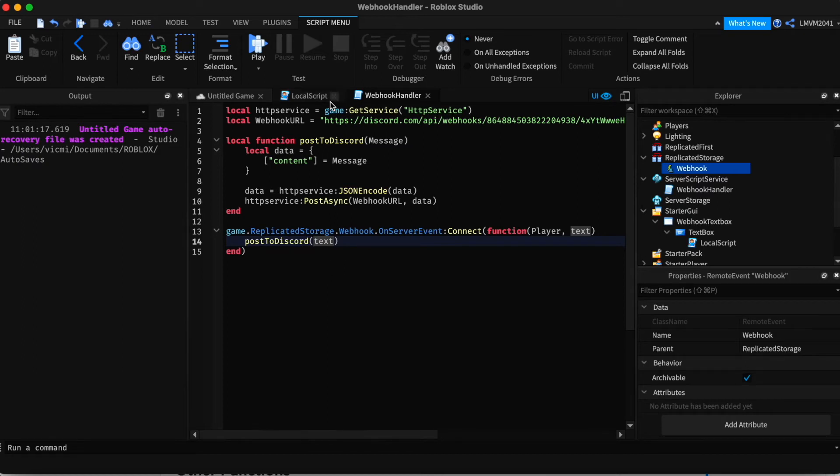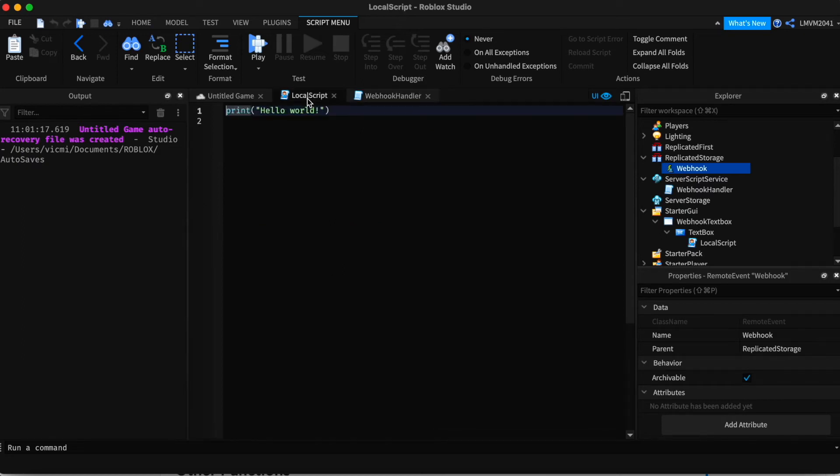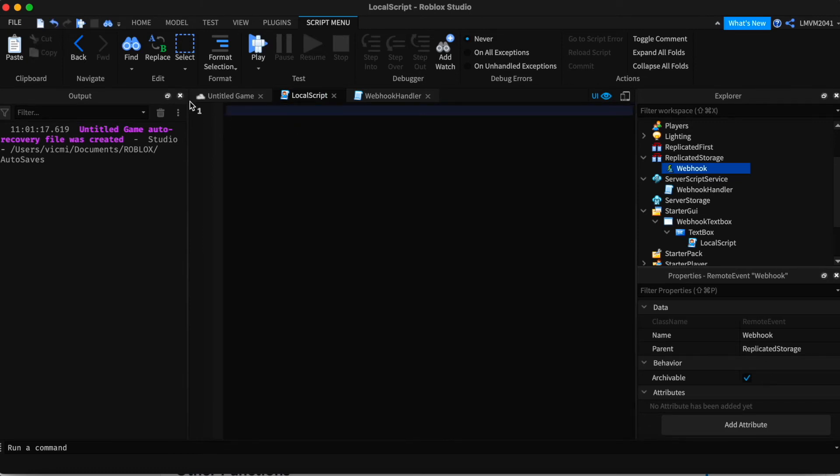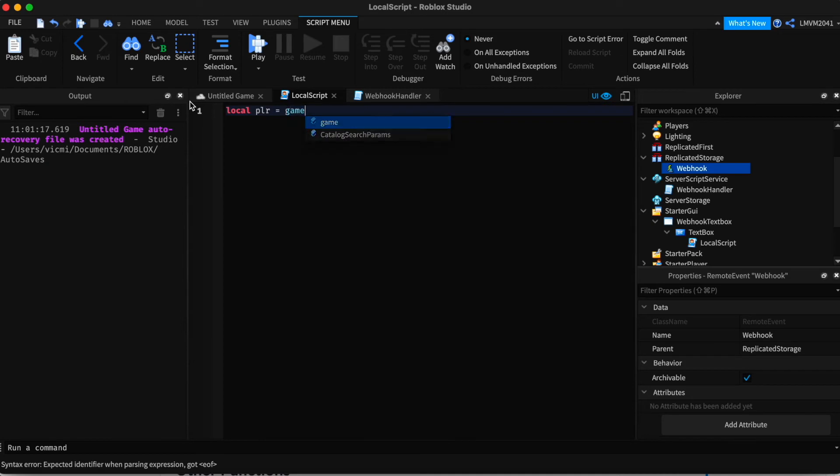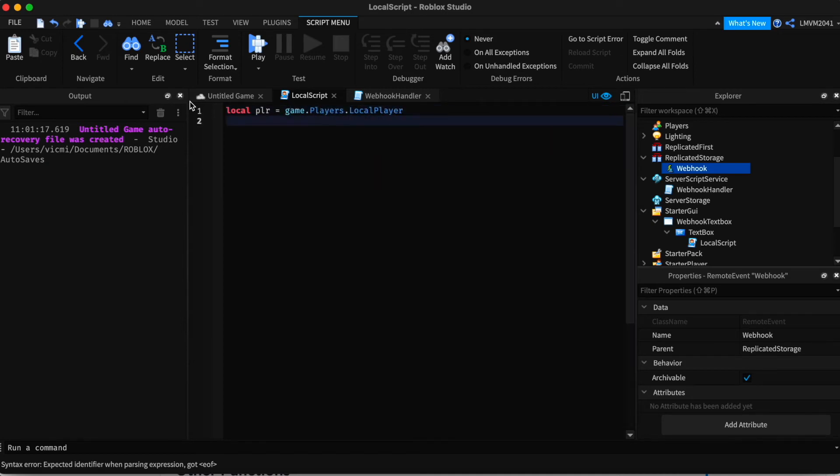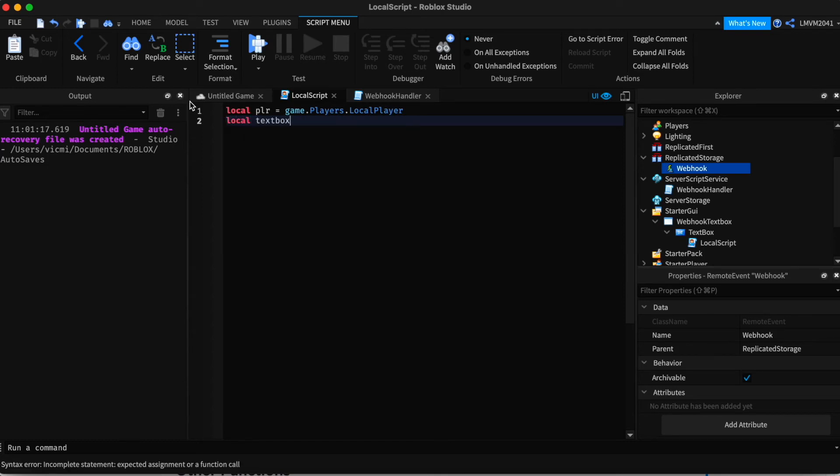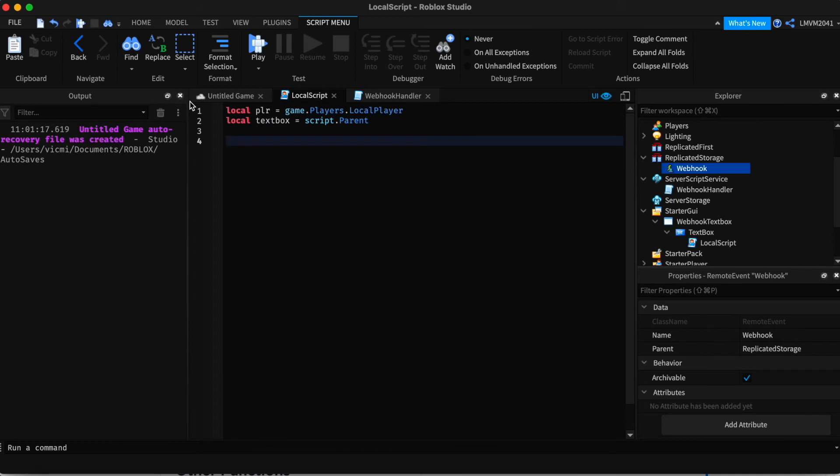Now I'm going to go back to that local script. And inside, we're going to first define our player. Local.plr equals game.players.localPlayer. And we're going to define our textbox as well. Local.textbox equals script.parent.